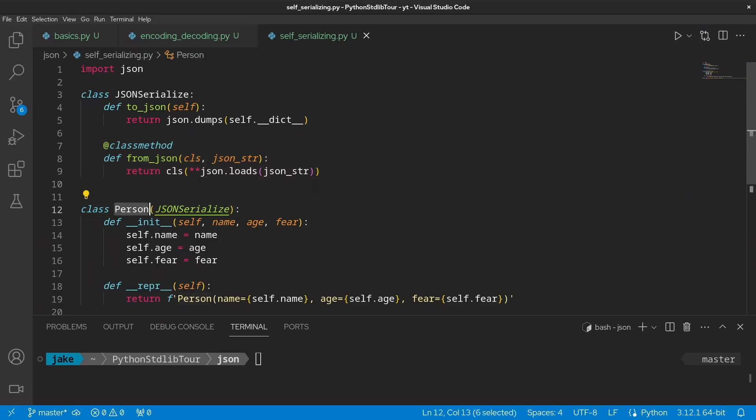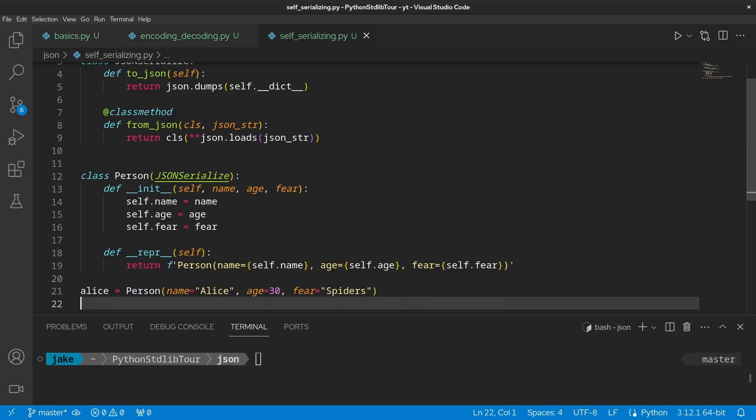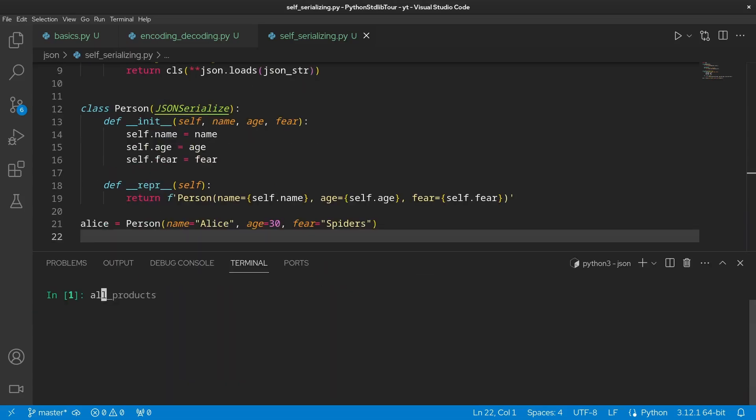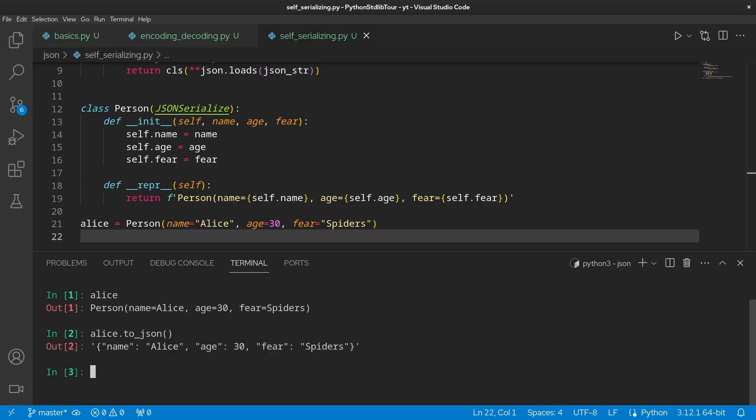This Person class here, which inherits from JSONSerializable, is just a simple person based on the named tuple example we've given in a previous video, which also has a nice custom wrapper. At the very bottom here, we have an instance of Person, Alice, which we'll use for this example. So if we load self_serialized.py, we can see that we have Alice. Now Alice has that to_json method, which if we run it, we get a JSON encoded string for the contents of Alice. This to_json method is a pattern that you're going to see repeatedly in various forms as you're looking through different Python code bases. There's a decent amount of library authors that like to assist you in converting their objects to and from JSON in this way.